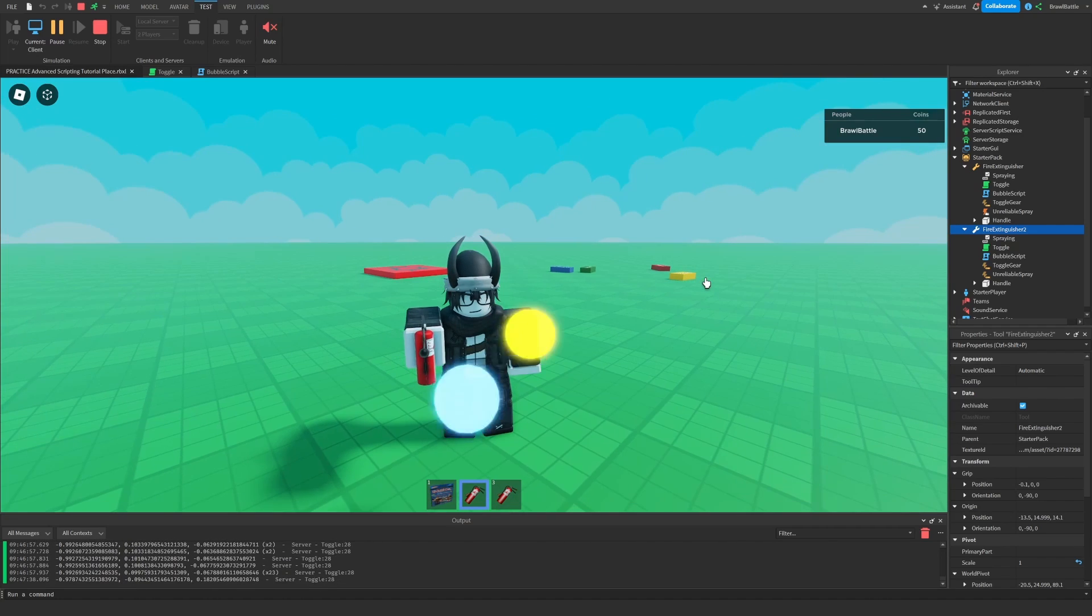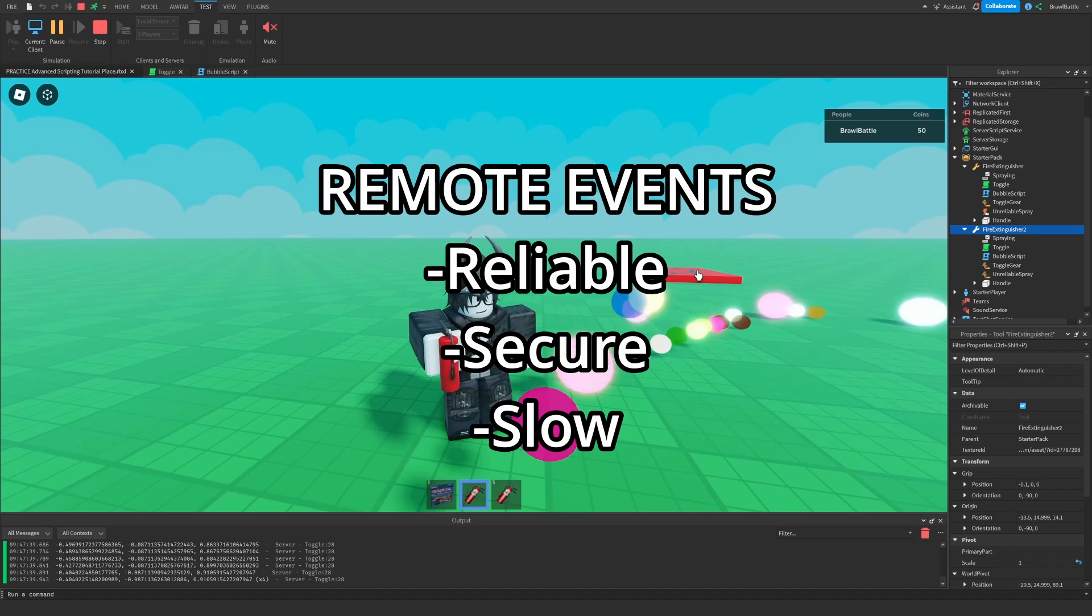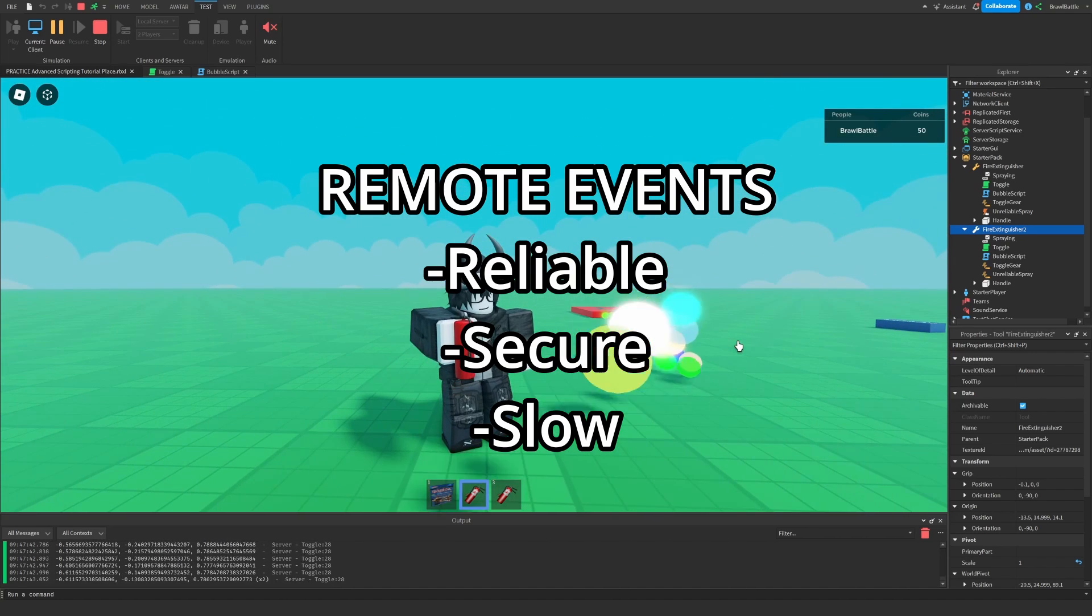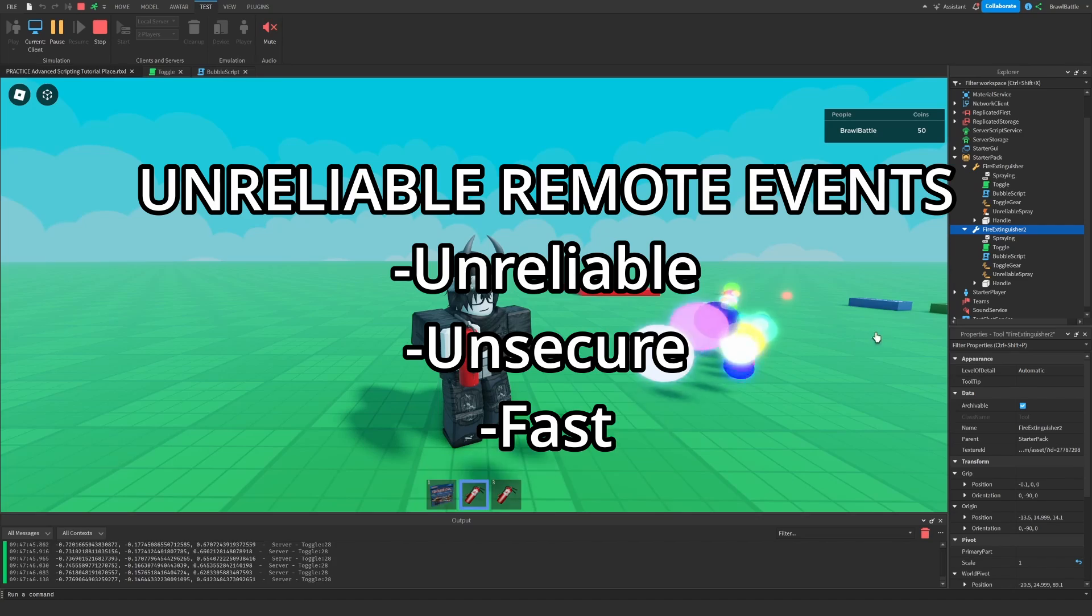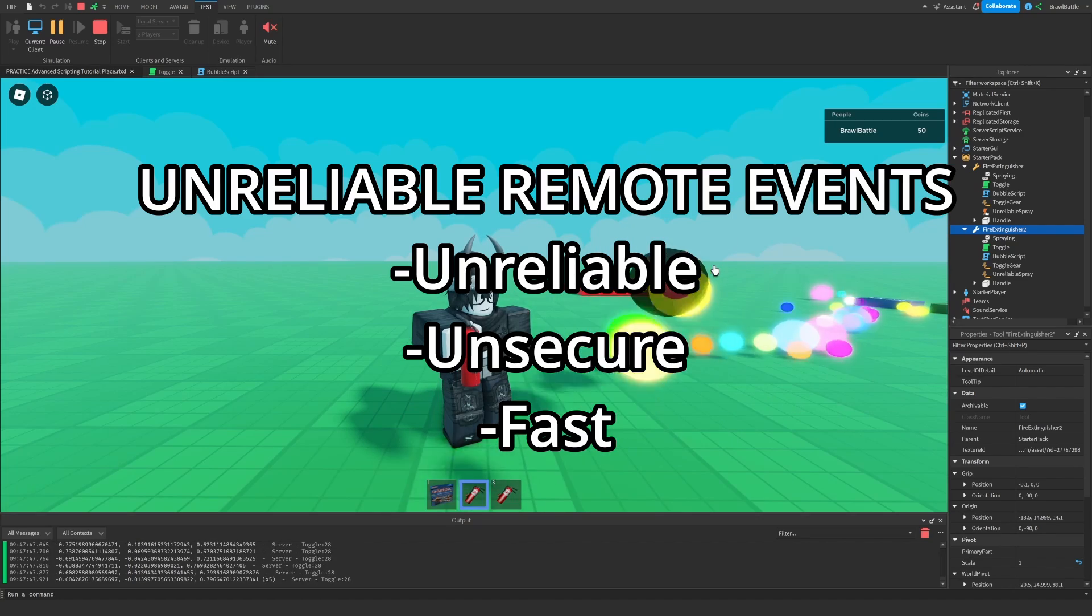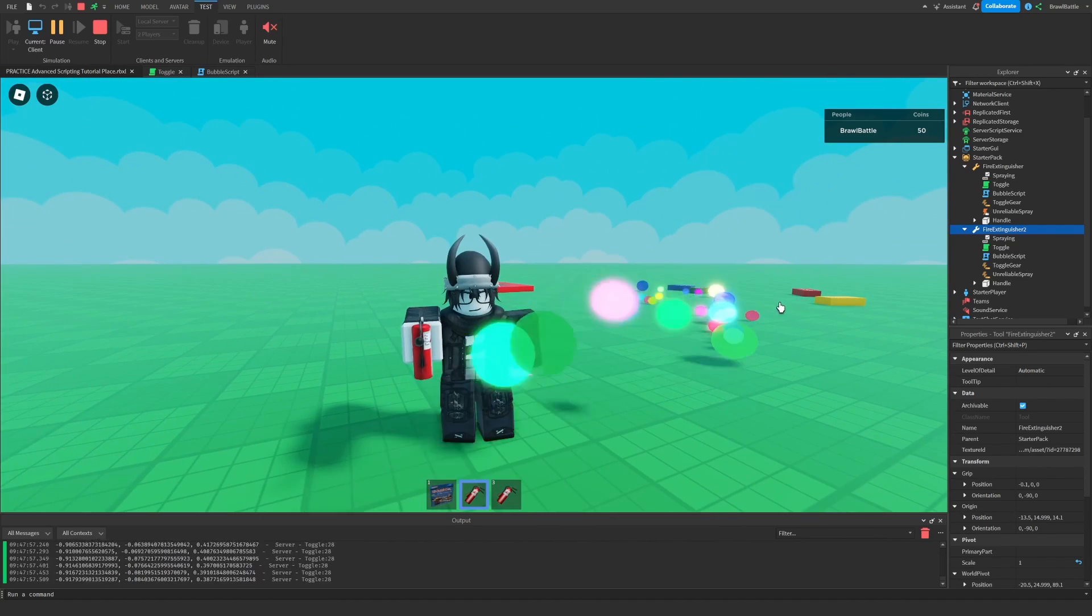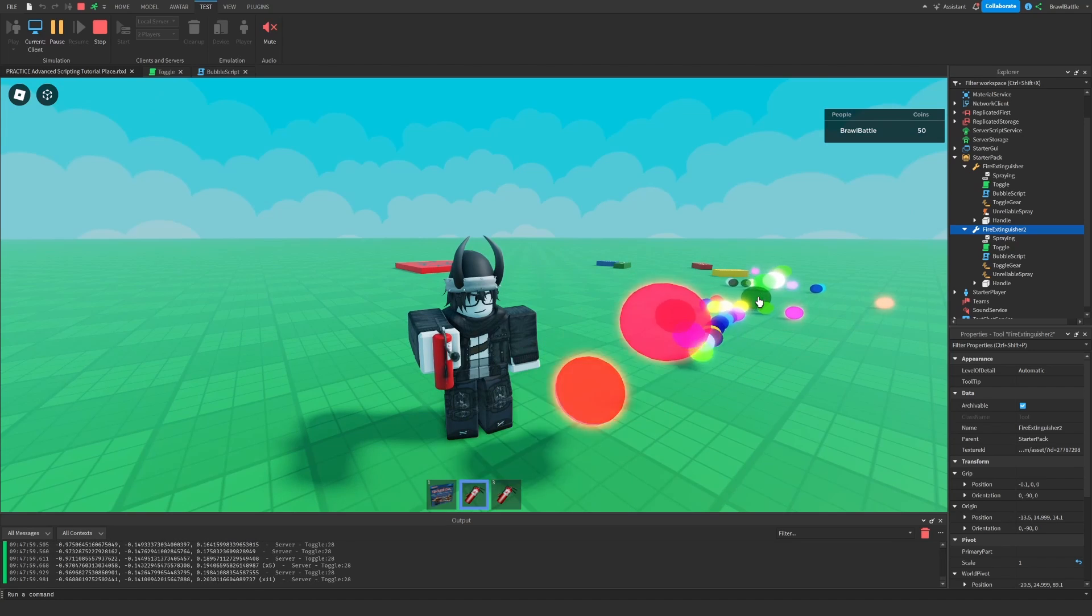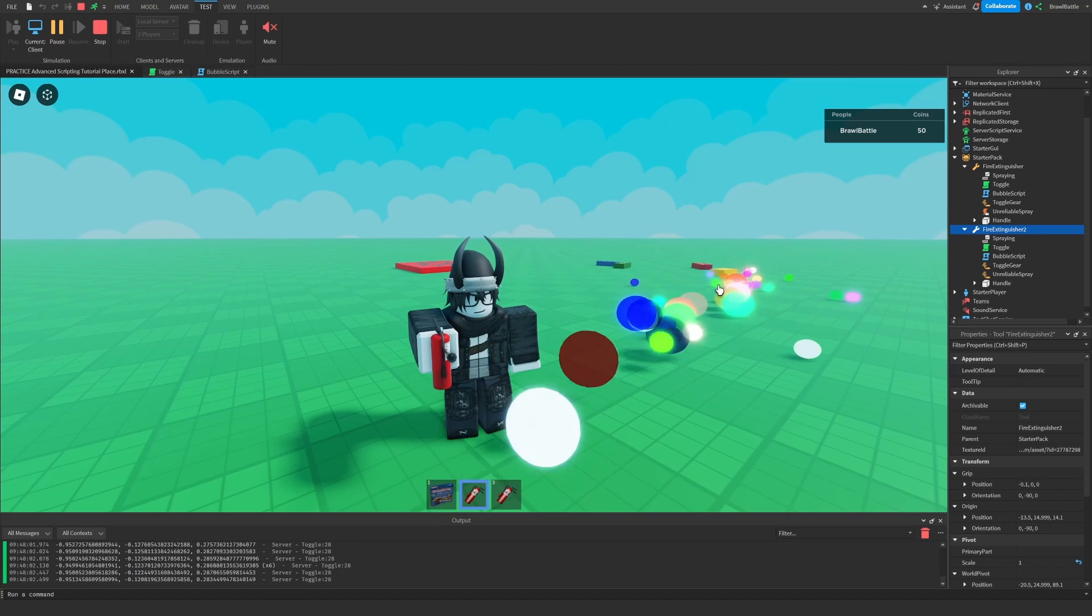To summarize, remote events are reliable, secure, but it's slow. Unreliable events are fast, but they are unreliable and unsecure. And once again, it's a matter of experimenting to see whether they'll be useful in your Roblox games or not. And it requires experimentation.